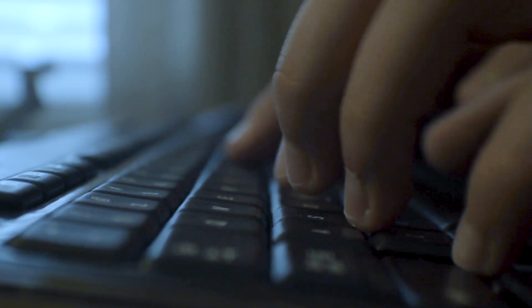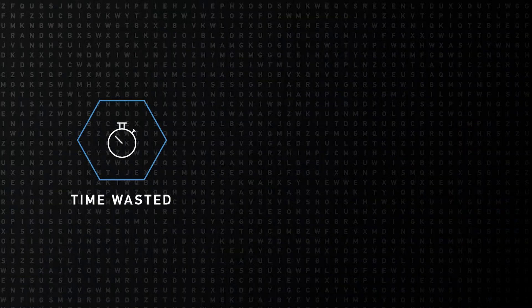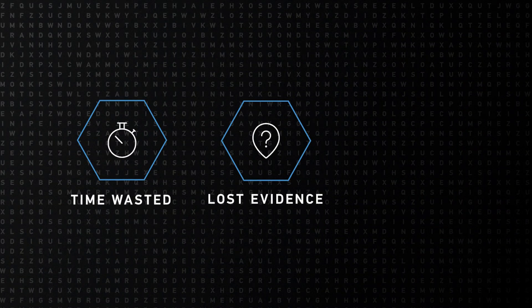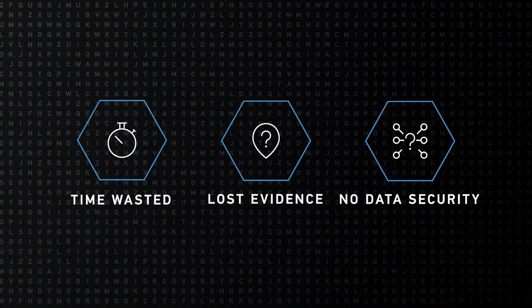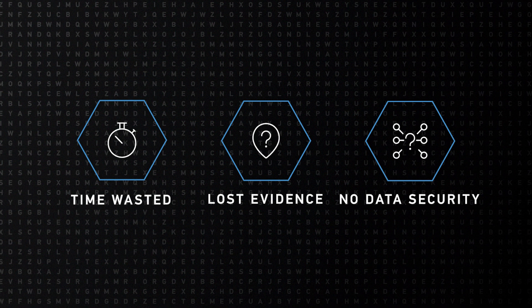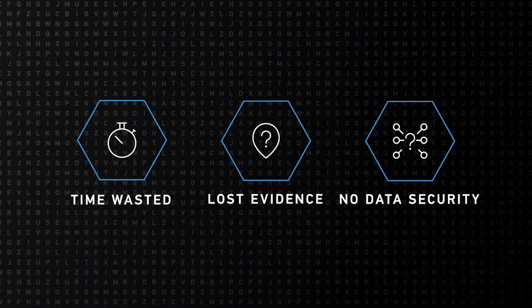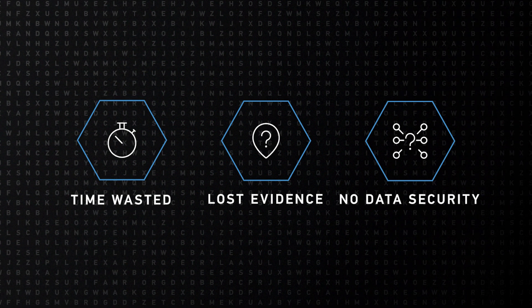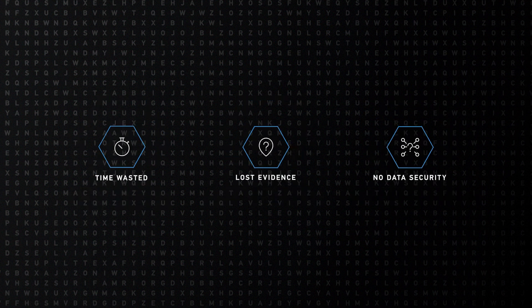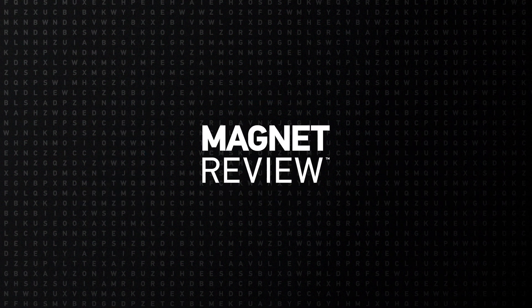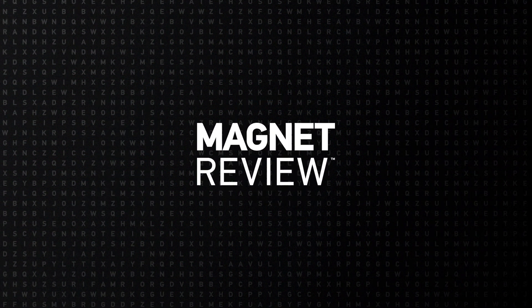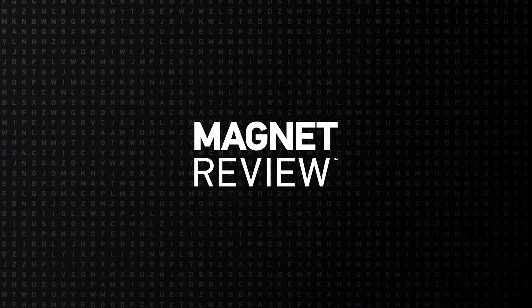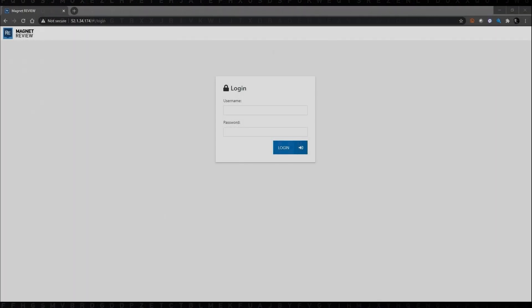But this too came at a cost of having to produce the portable case, then finding a means of distributing that to the investigators. All of this to say: time is wasted, evidence can get lost in transit, and you as the examiner have no way to really audit who all has access to that evidence and that report after you release it from the lab.